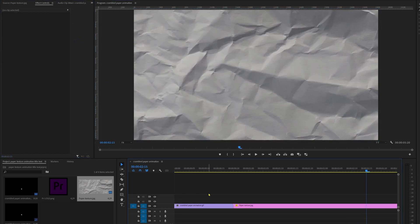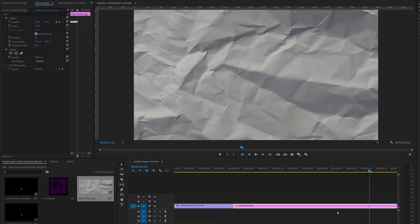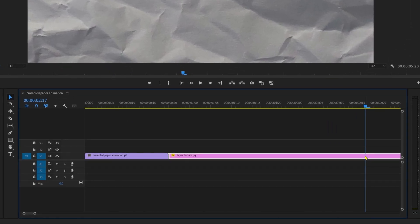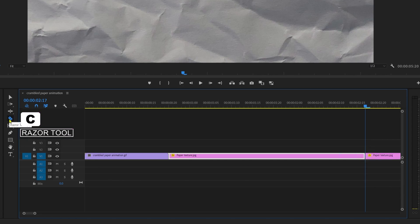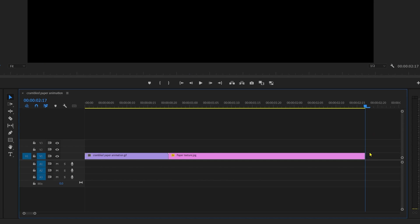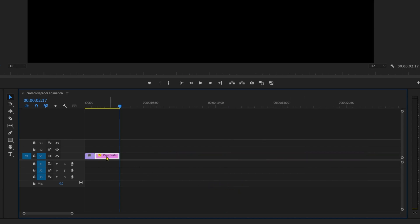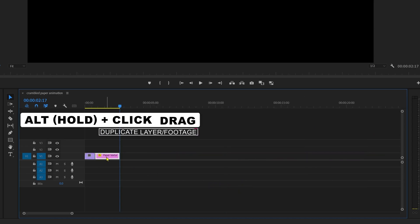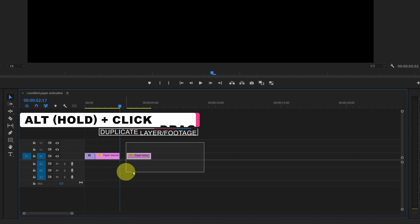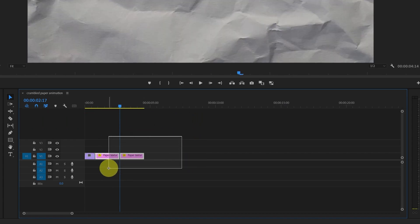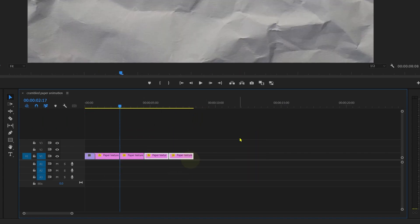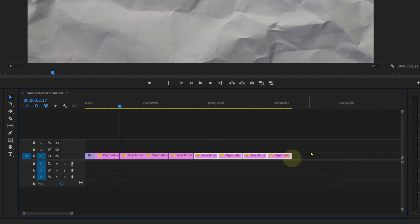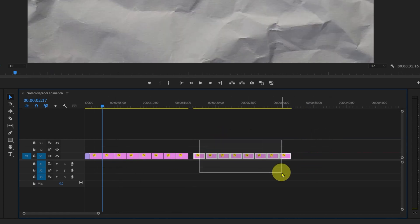After animating the position property for a second or two, cut the clip with the razor tool — shortcut key C. Delete the extra portion, then select the footage, press and hold Alt and click and drag to duplicate it. Duplicate it multiple times for a few seconds to extend the overall footage in the timeline.